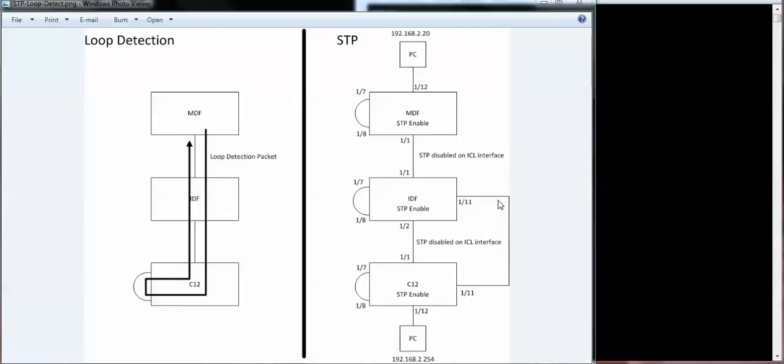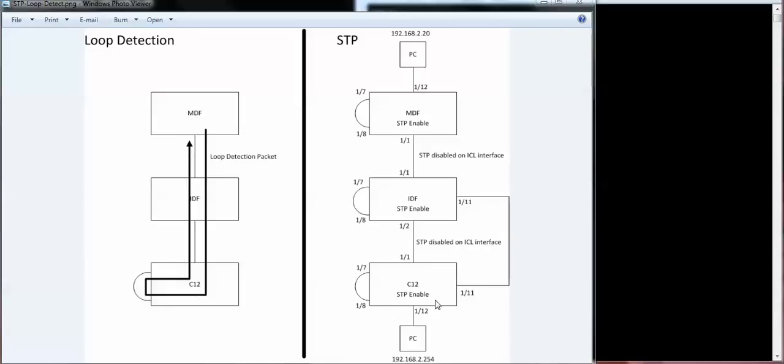There might be a chance that someone connects two switches together and causes a loop here. And since spanning tree is not enabled in this ICL, there's no way for the switches to know that there's actually a loop. So what I enabled on all the edge ports is BPDU guard. With BPDU guard, it will catch a loop like this one here.